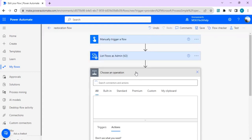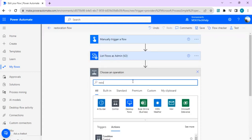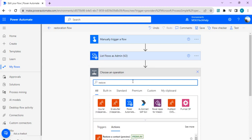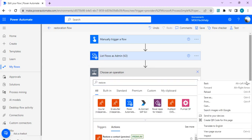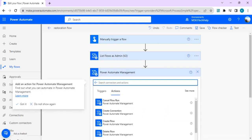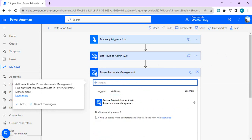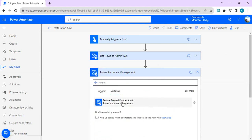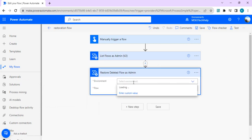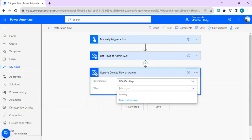I'll choose the restore action out of my Power Automate management operations. I'll just restore deleted flow as admin. In environment I'll again select my environment and pass on the flow name.